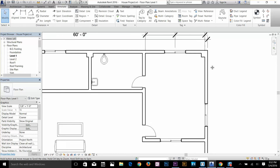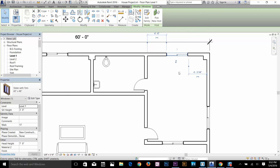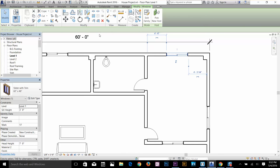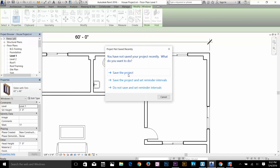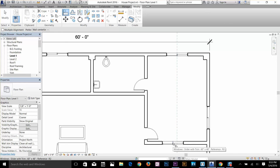Now let's look at the align command more closely. I'll select this window and I want to align it to another window. I select the align command, and it asks me to select a line as a reference for alignment. I select the middle line in the first window, then hover to the second window and select its middle line — it's now aligned exactly with that window and a lock sign appears.